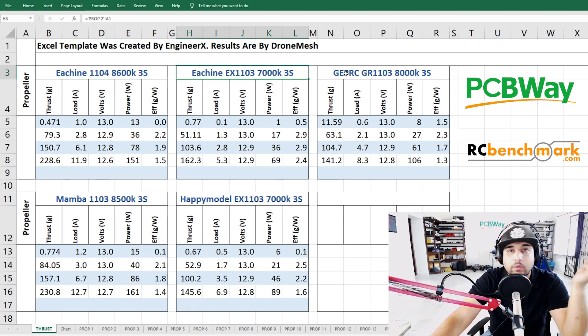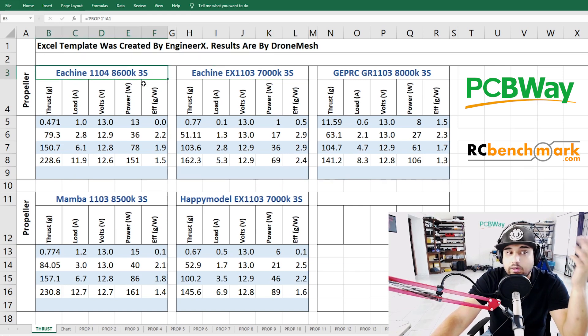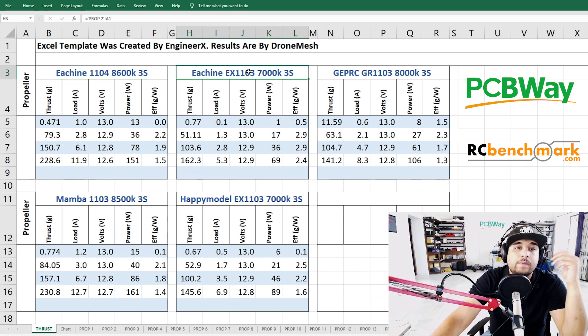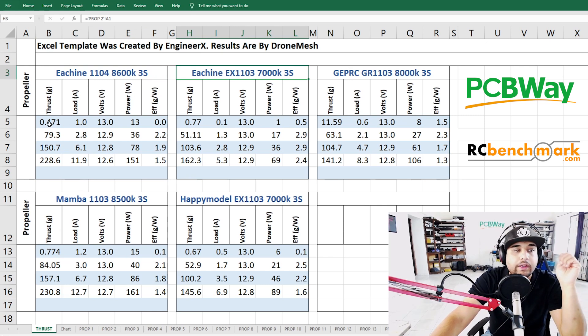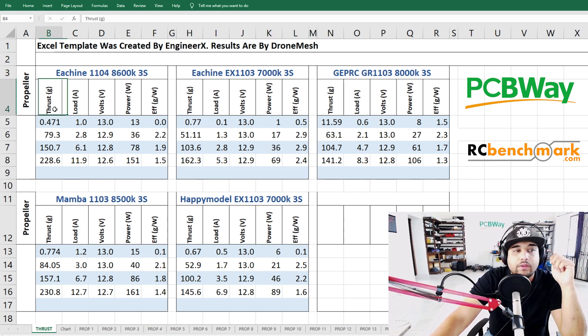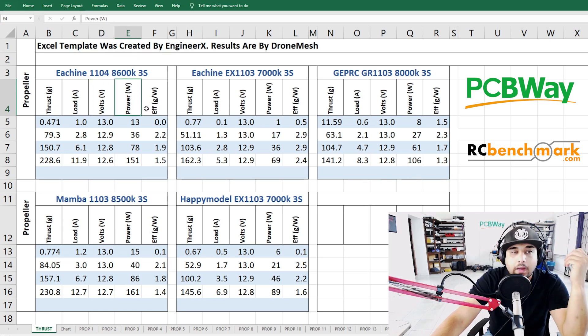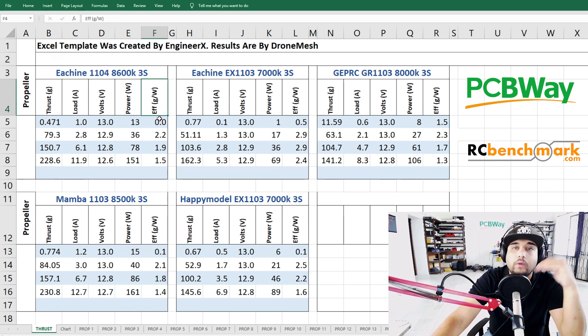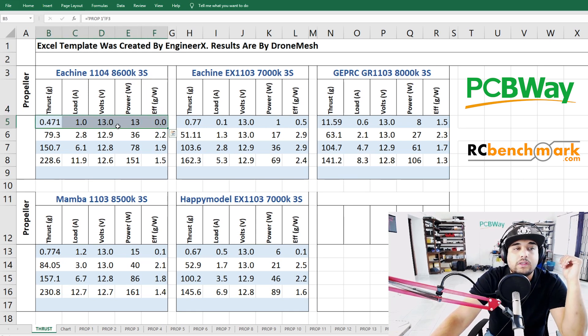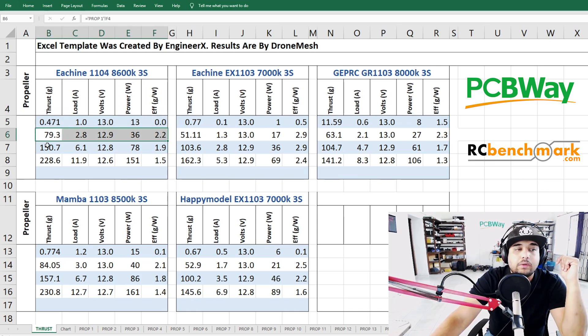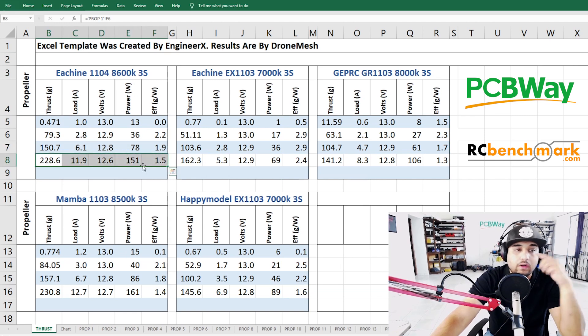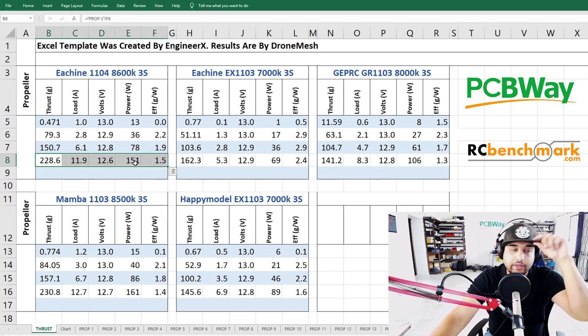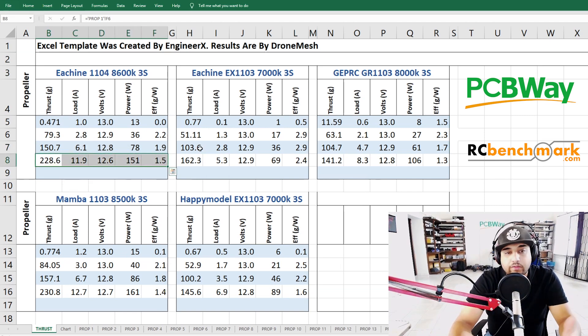So let's make sense of this. Up top we have each motor's name and what battery size it was running on. So this was a 3S HV and all of these are 3S HV right here. Next we have the thrust in grams, the load in amperage, the volts, the power in watts, and the efficiency gram force per watt. The way this works is for each motor this is 25 throttle, 50, 75, and 100 throttle readings.